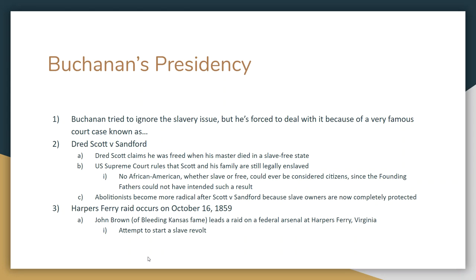The Supreme Court rules against Dred Scott. Chief Justice Roger Taney makes the famous statement that no African American, whether slave or free, could ever be considered a citizen, since the founding fathers could not have intended such a result. Basically, the Supreme Court ruled that African Americans cannot be and were not citizens. What the Court is really saying is that slave owners are protected from having their slaves taken away — and anti-slavery abolitionists are made furious, causing the abolitionist movement to become more and more radical.